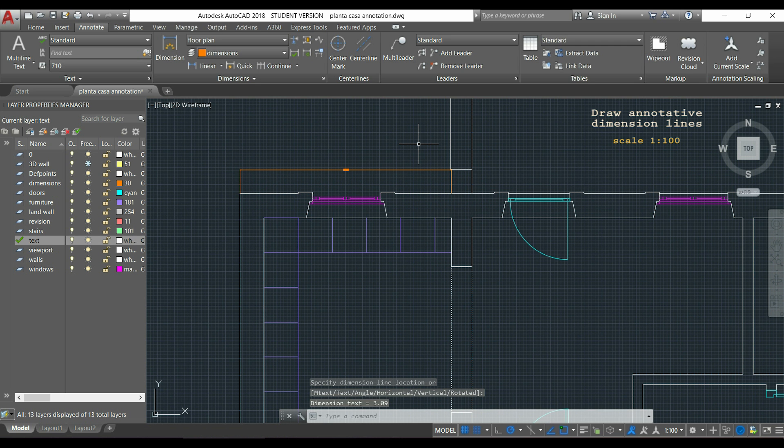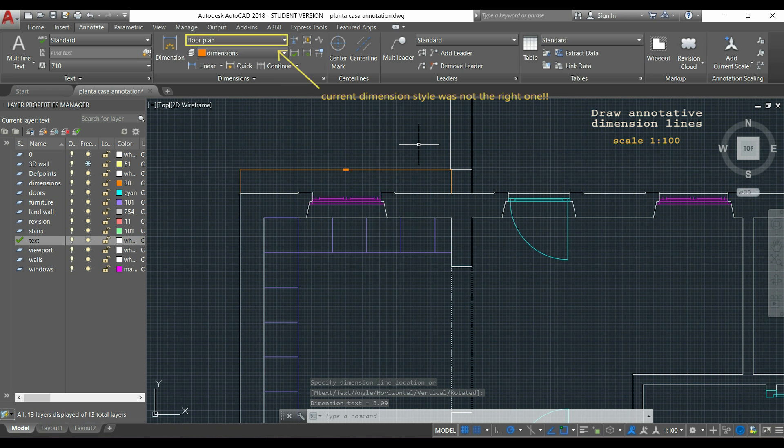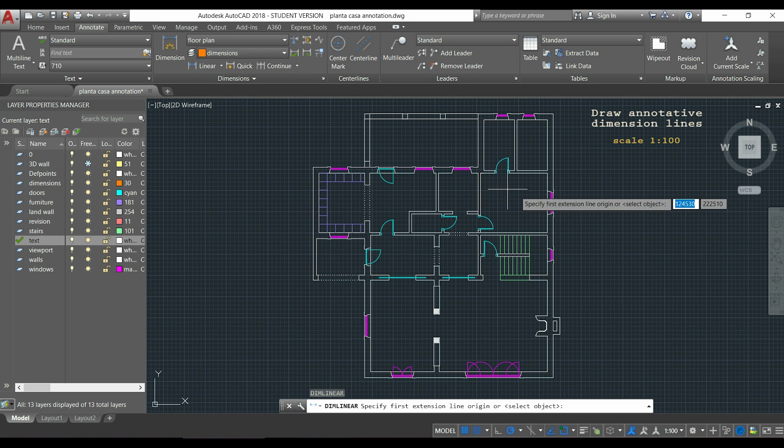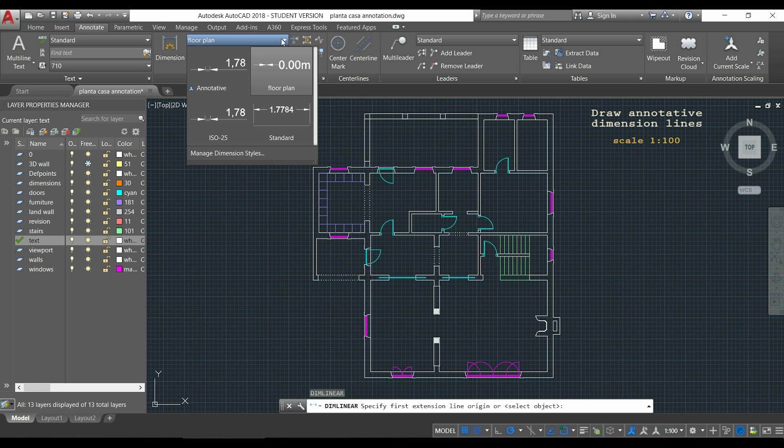But as you see, the text here is very small and it happened because I forgot to change the current dimension style. So going back, I can change the style here and select annotative.